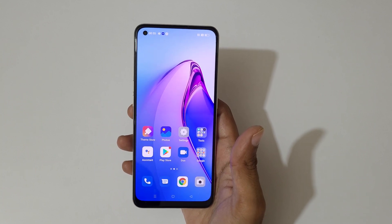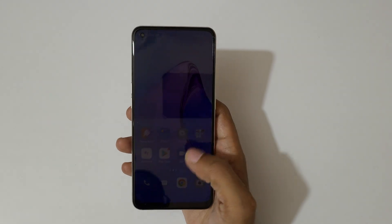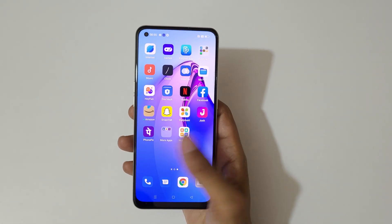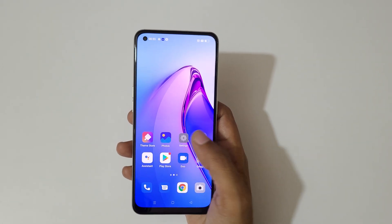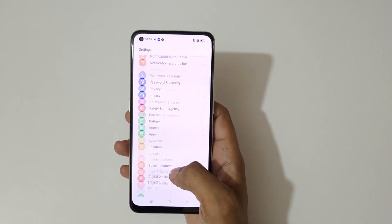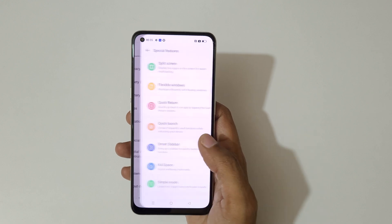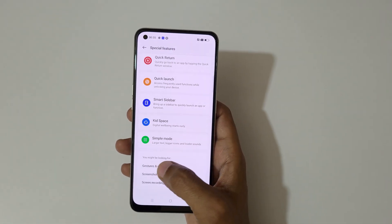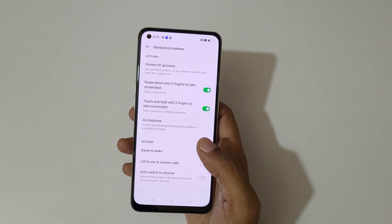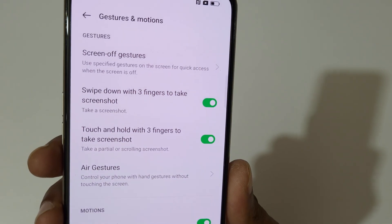Hey guys, welcome to my channel. In this video I'm going to show you how to enable and use screen-off gestures on the OPPO Reno 8 5G smartphone. To enable it, first go to Settings, then go to Special Features, and here go into Gestures and Motions.